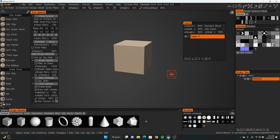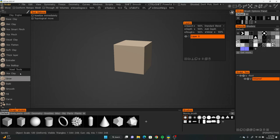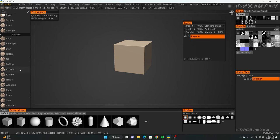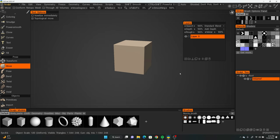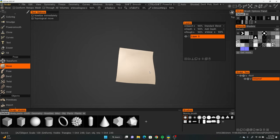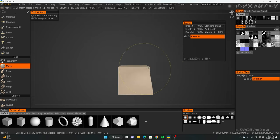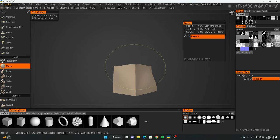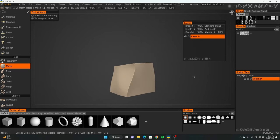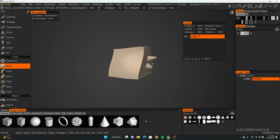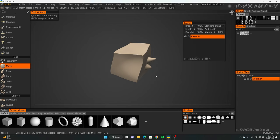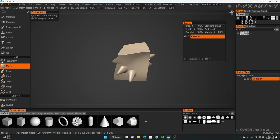The next tool is the Move tool — press number 4 on your keyboard, or find it under Pose in the toolbar. As the name suggests, you use it to move your mesh around. I mostly use this for minor adjustments — if I have a shape and want to alter it just slightly, that's what the Move tool is for. You can also use it to pull out parts of your mesh.